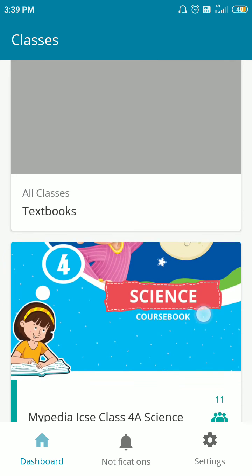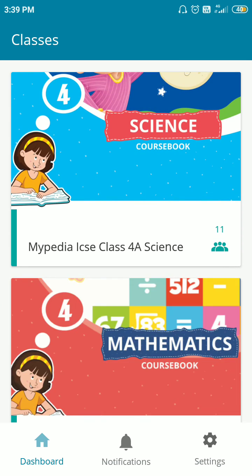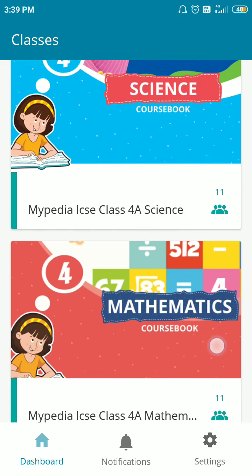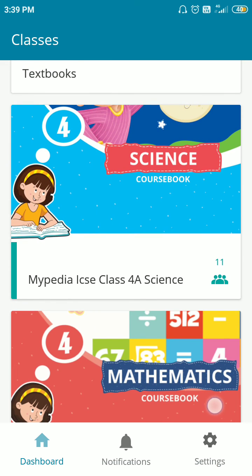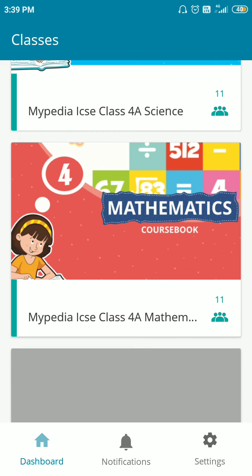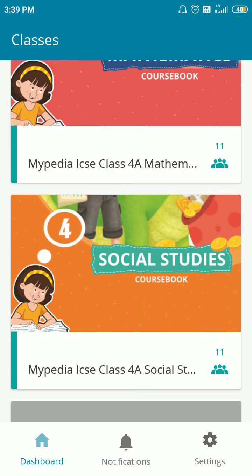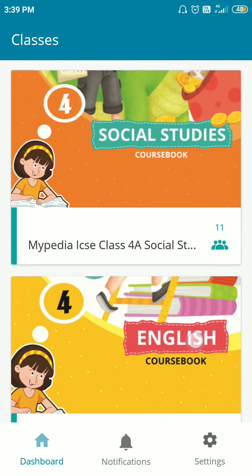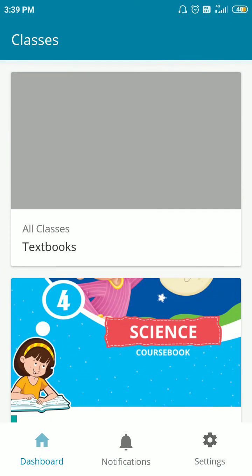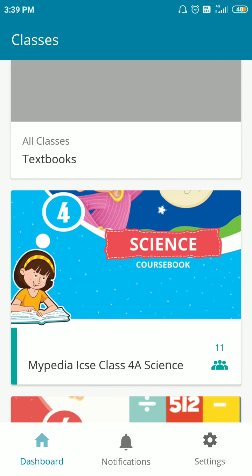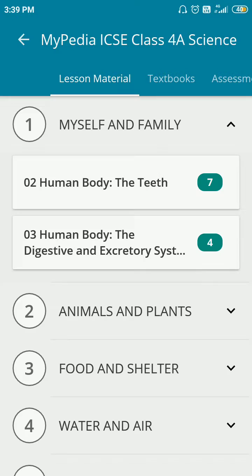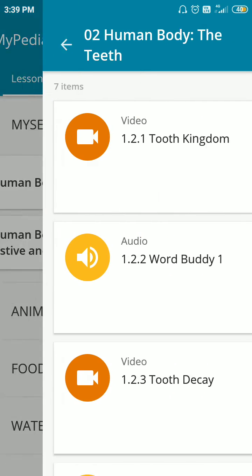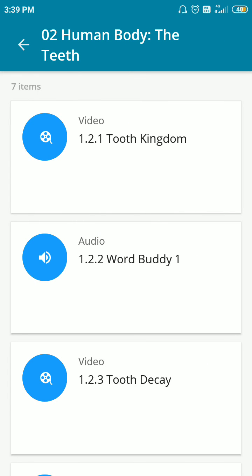Now you will get all the books of your class. Here is Fourth Science, this is Fourth Maths, this is Social Studies, and this is English. If you want to open any book, click on that book. If you want to watch videos, click here.